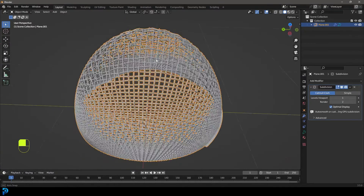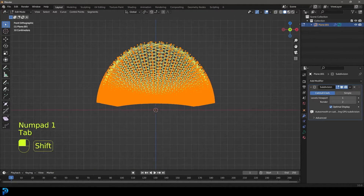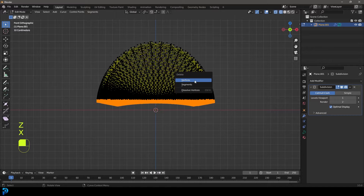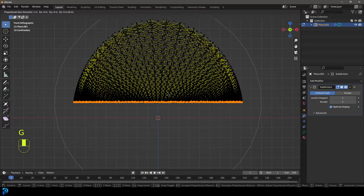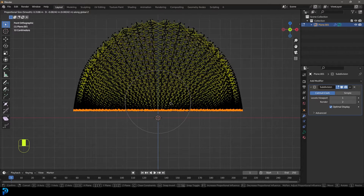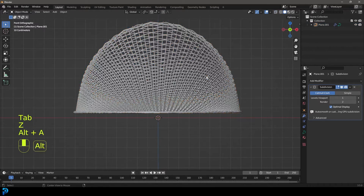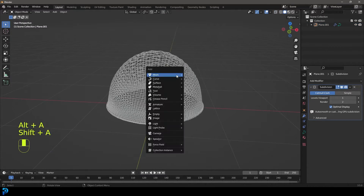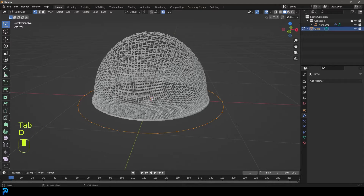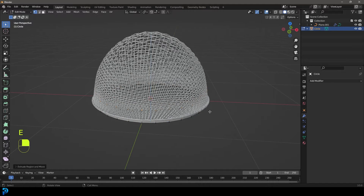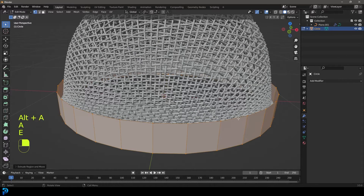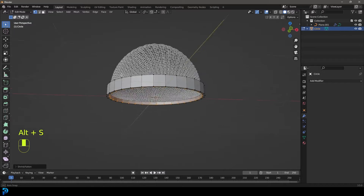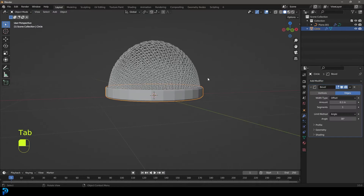Clean this up a bit by going into edit mode — select the bottom half, go X and delete those verts. Select the bottom row and go G Z with proportional editing to bring that down a bit. Now go Shift+A and add in a circle. Tab into edit mode, scale it in, extrude it up, scale it out, then E to extrude, Alt+S to scale in along the normals to give it some thickness. Give this a Bevel modifier.